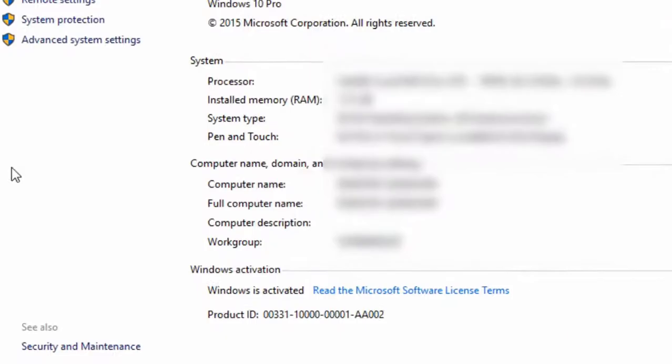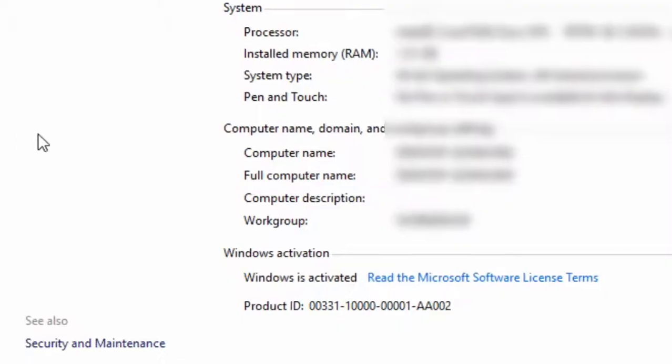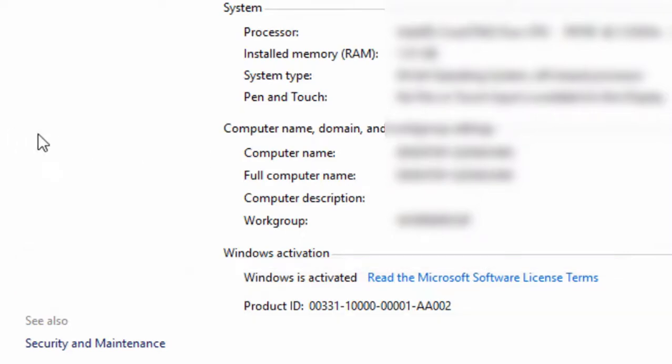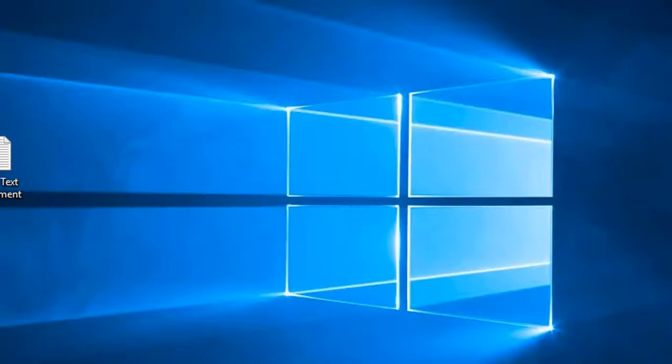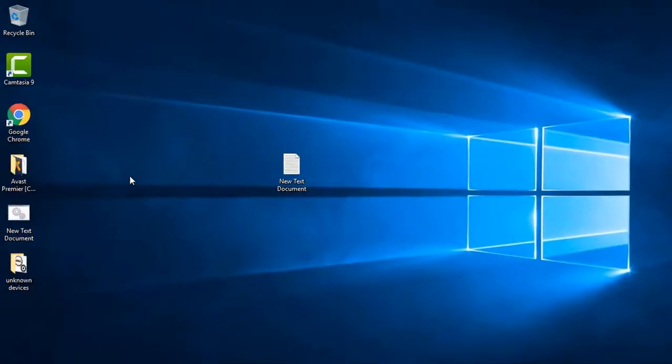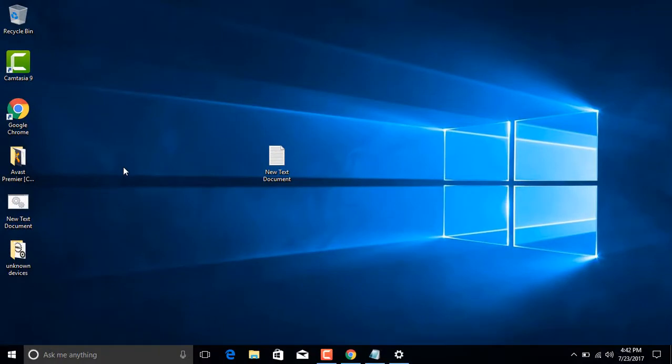Now if we go to system properties, here you can see the window is activated now. So this is how you can activate Windows 10. If you like this video, give it a big thumbs up. To watch more videos like this, hit the subscribe button below. I'll see you next video, till then take care, goodbye.